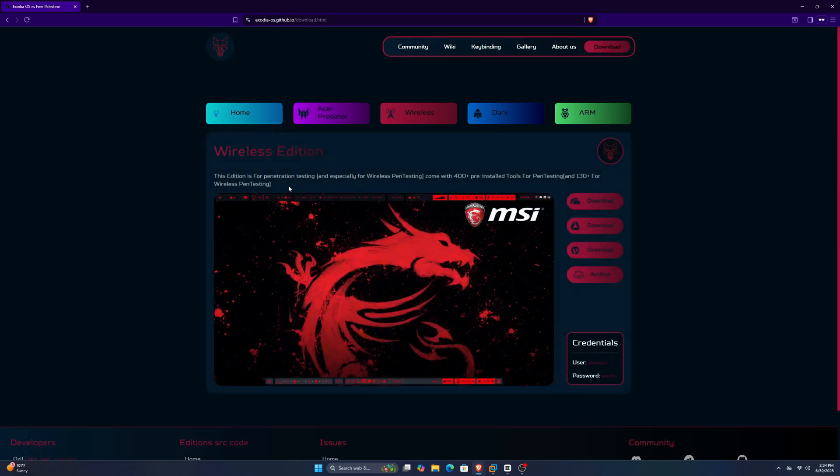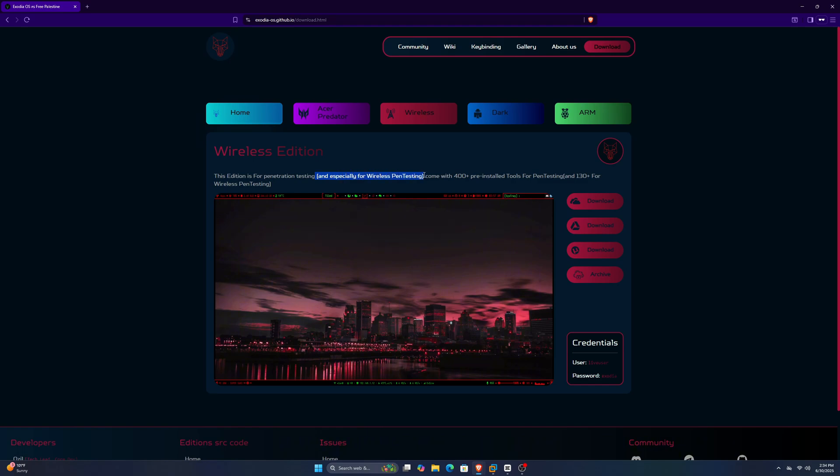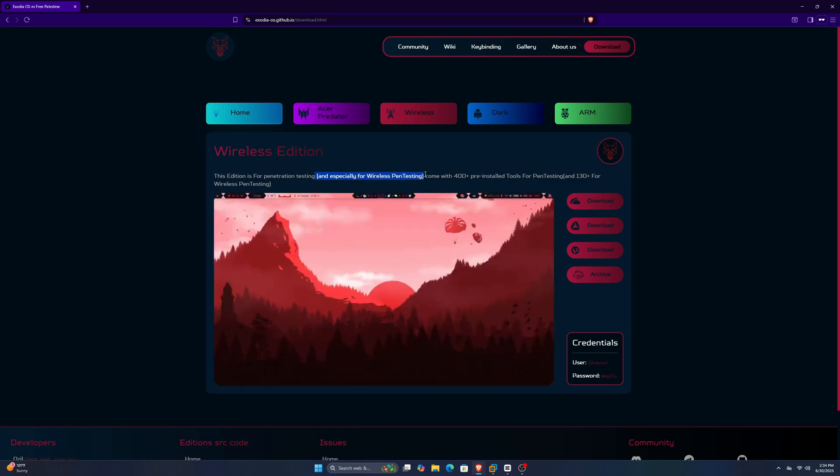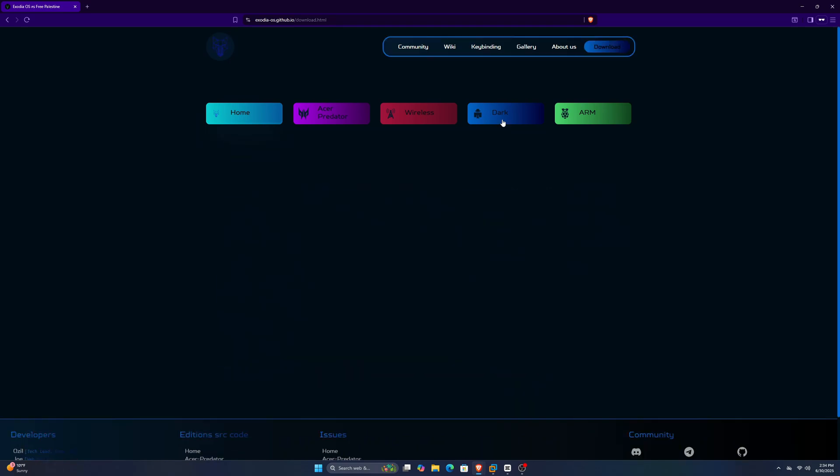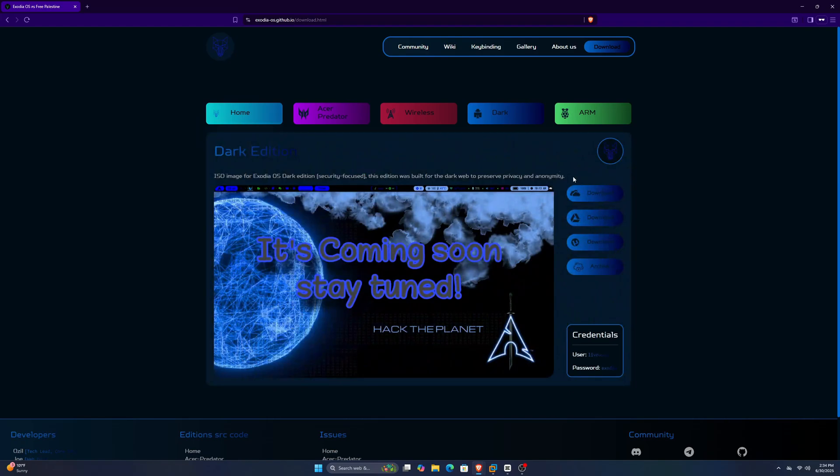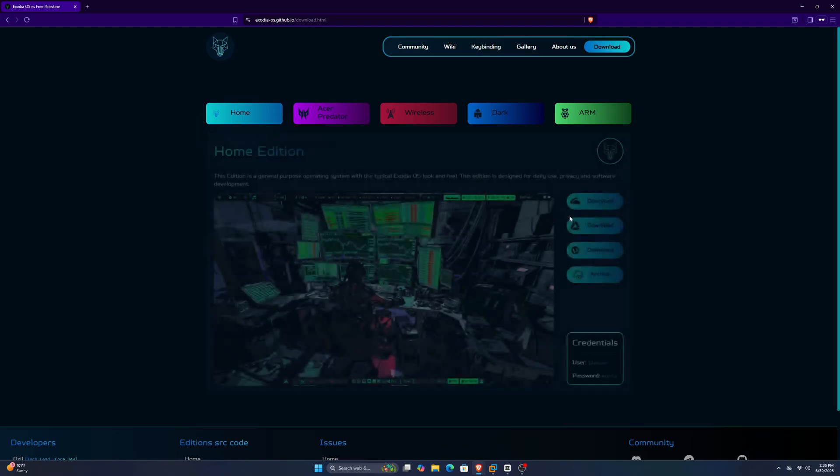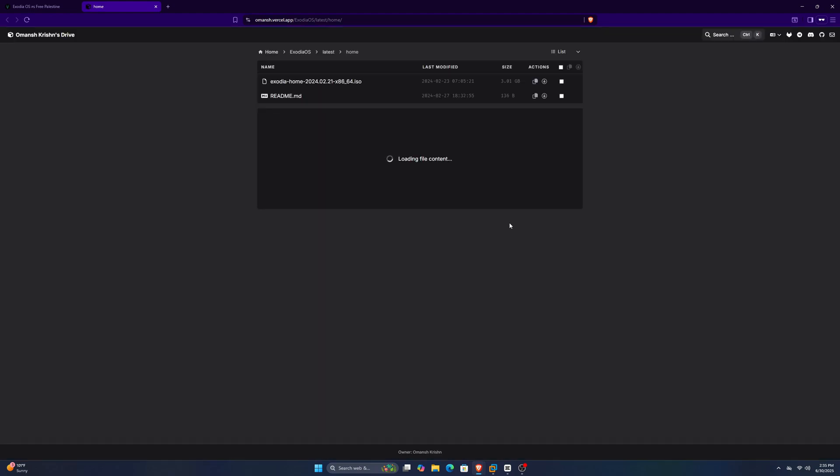They also have a wireless edition specifically for Wi-Fi pen testing and cybersecurity, and a dark edition mainly focused on anonymity and privacy. Click on Home and download the ISO file of this OS.